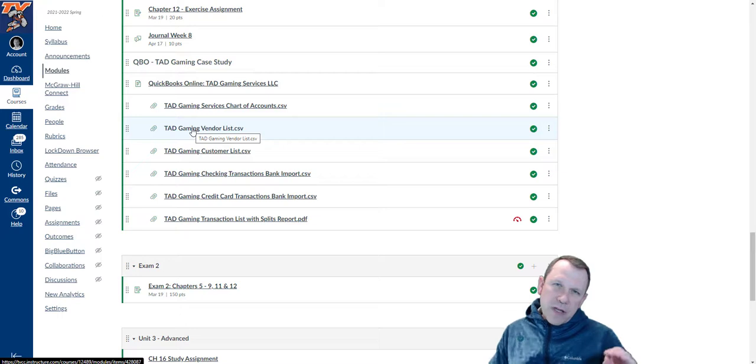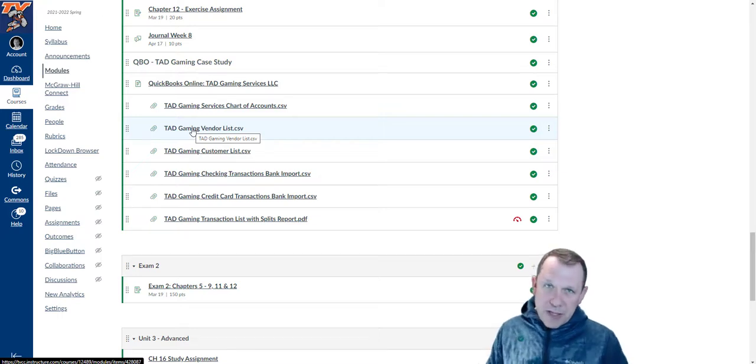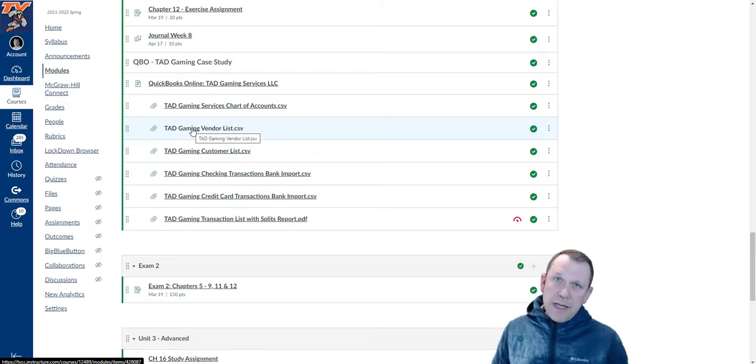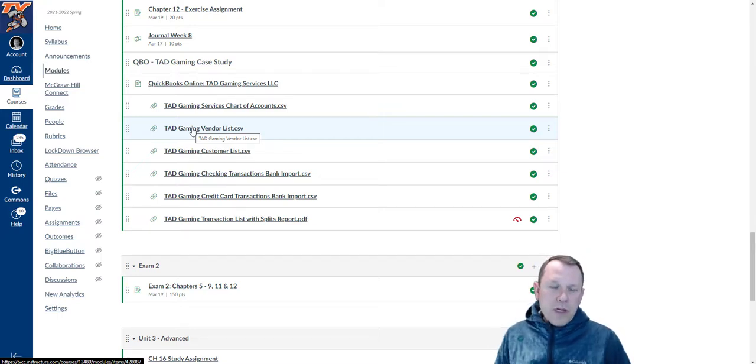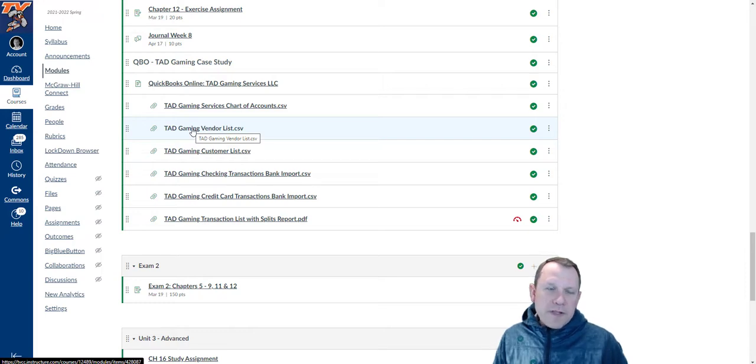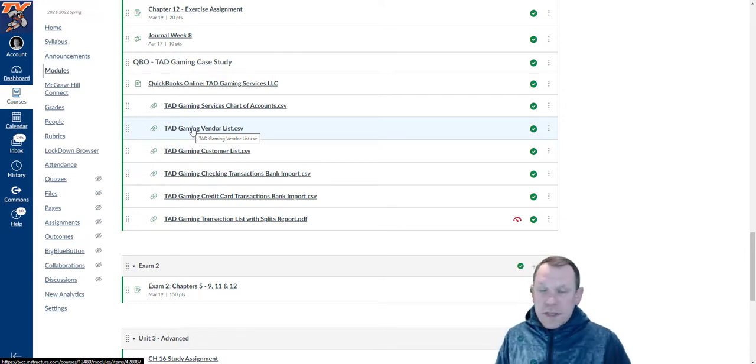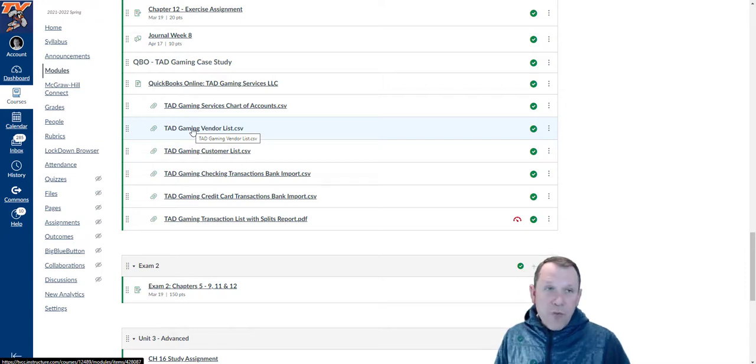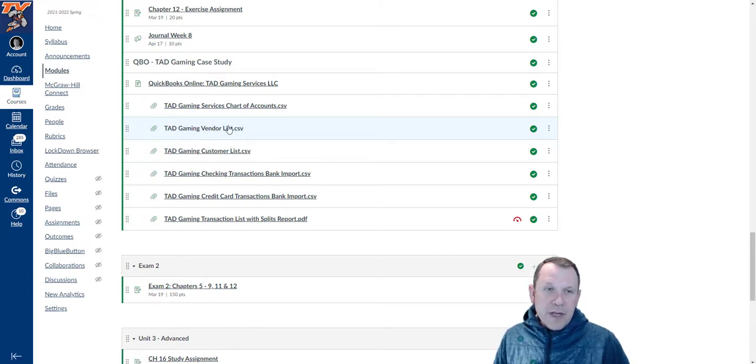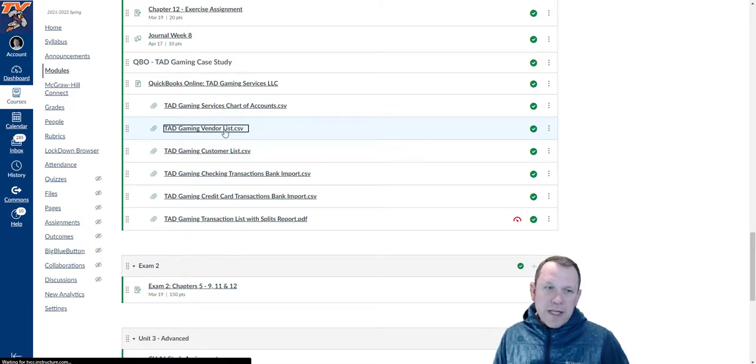Your Canvas may look a little different, but it'll be in this section that you're going to be working on for Tad Gaming. It'll be in there set up in this section. This is for section four - Tad Gaming vendor CSV list.